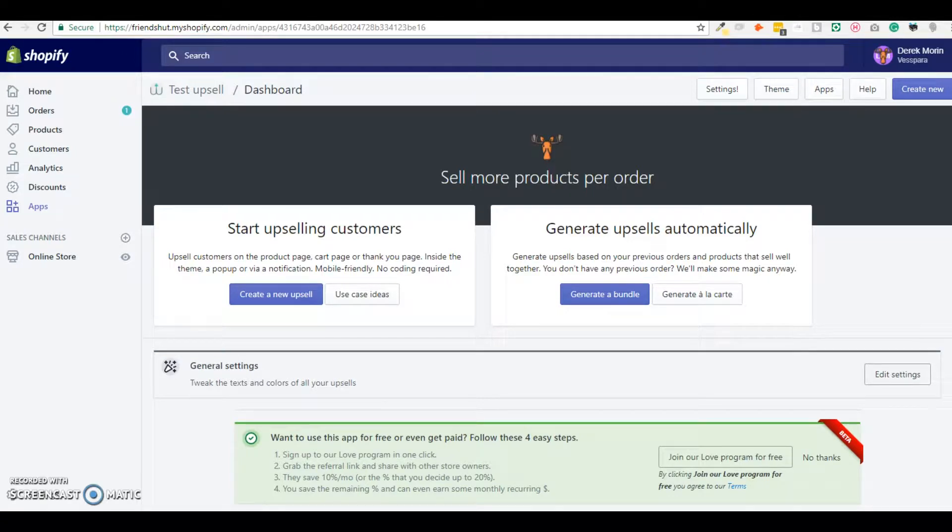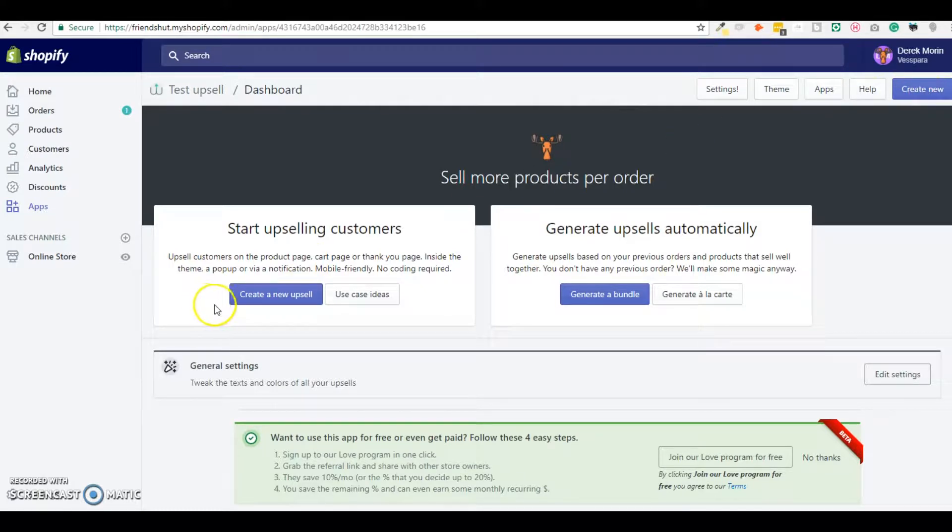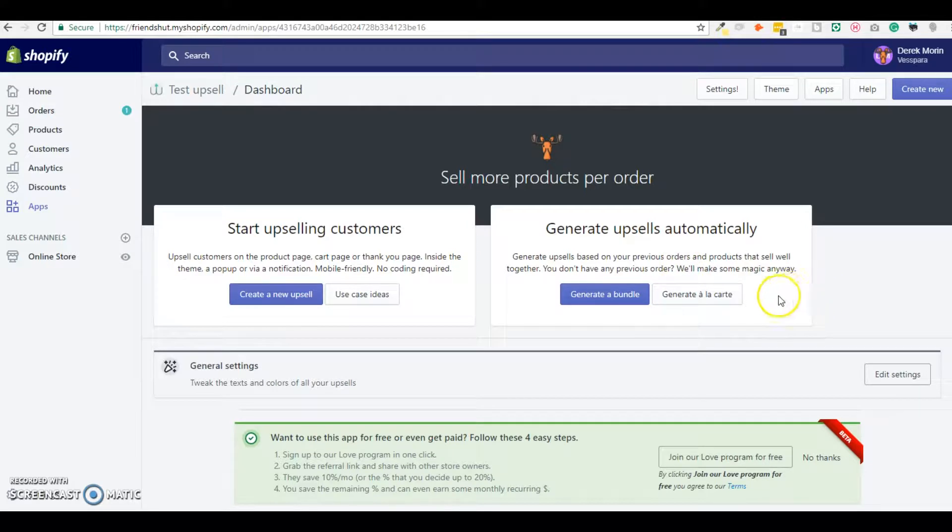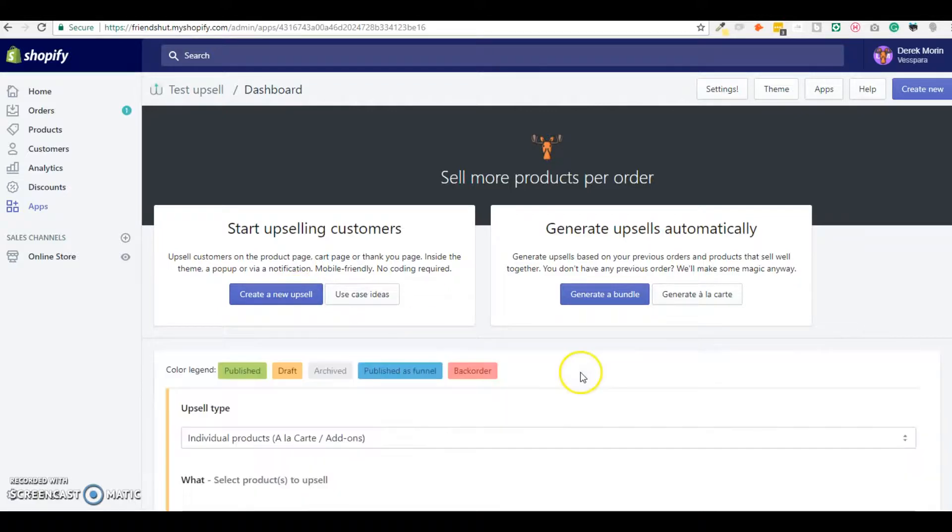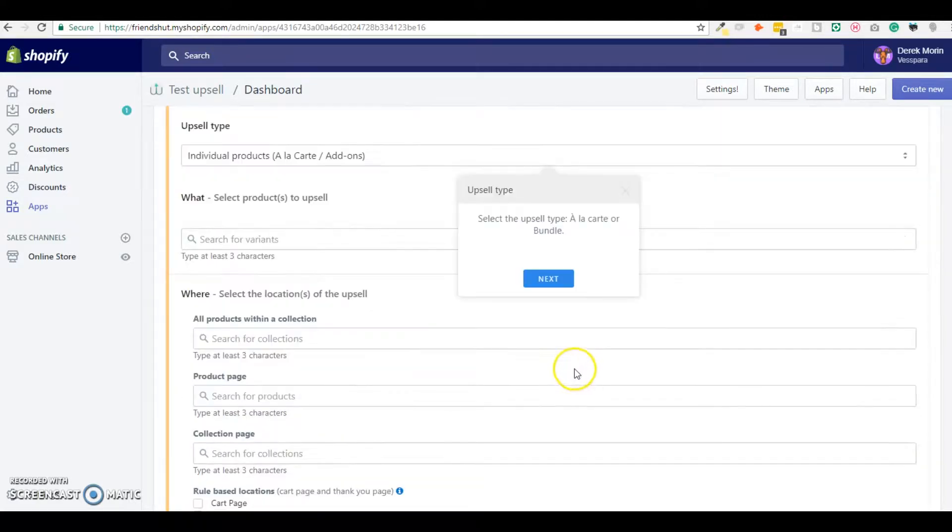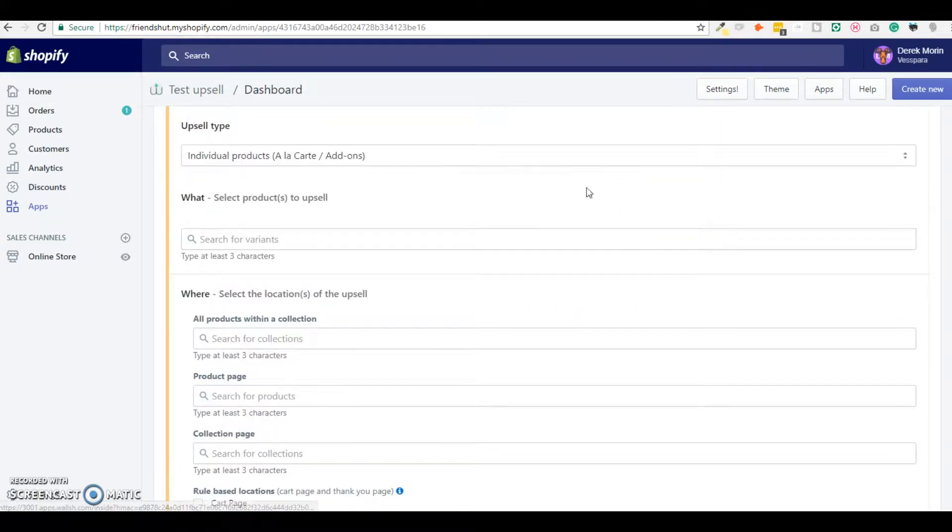Hey guys, a quick tour of how the ultimate upsell app works. First of all I can create a new upsell or generate a new one, a bundle or a la carte offer, automatically based on the past purchases but I will create a manual one. I'll just skip the tour.